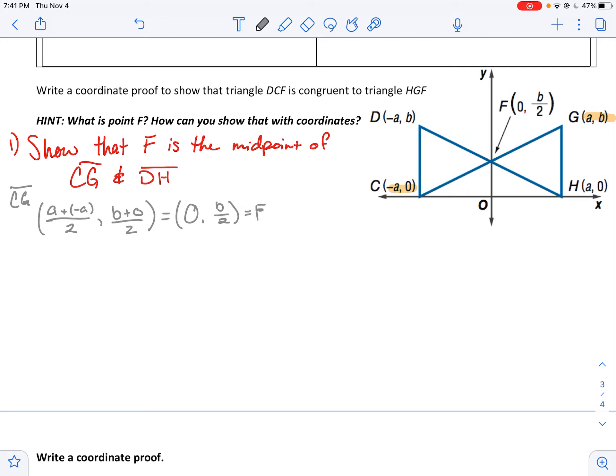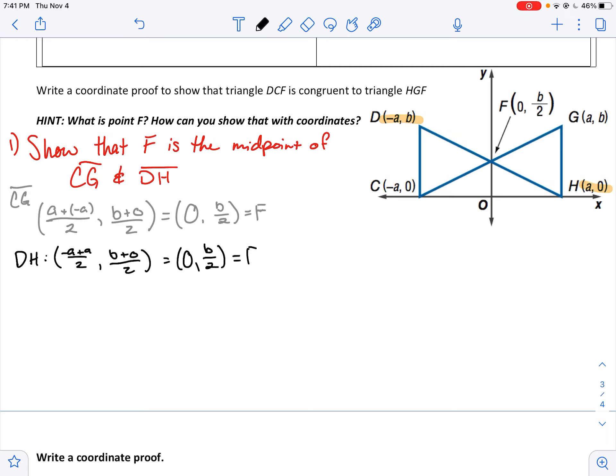And then for DH, if I switch my coordinates, DH would be negative a plus a over 2, and then b plus 0 over 2, which gives 0 comma b over 2 — which is interesting, because that is also F. So it turns out that F really is the midpoint of both of those segments.